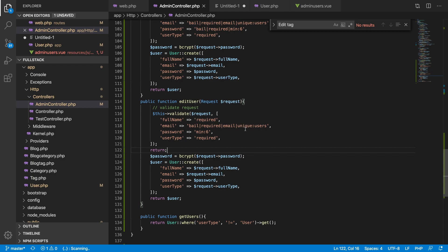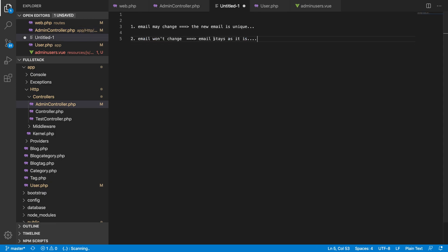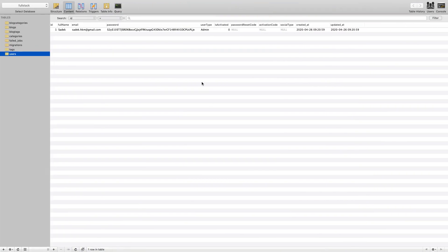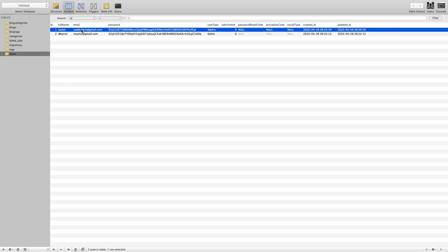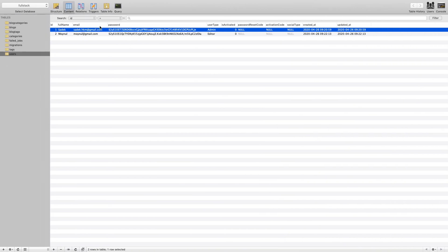We are saying the email is definitely required, it should be of type email, and it should also be unique. If you give an email, it should be unique. Now, how do we ignore it if you are using the same email? If you are using the same email, it already exists in the database. So the unique validation will give us an error because this email is already existing — so we have to ignore it. We have to ignore the one we are currently editing.